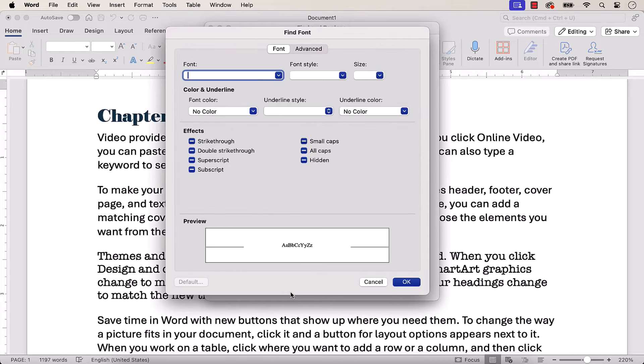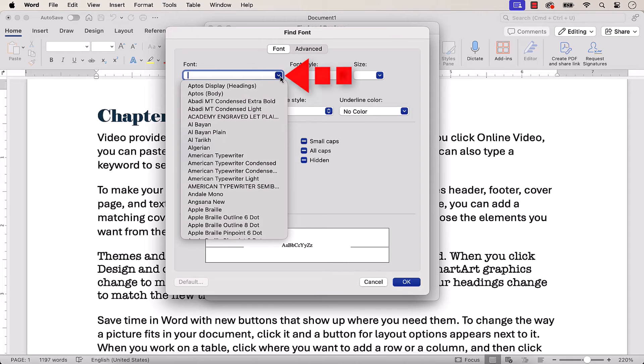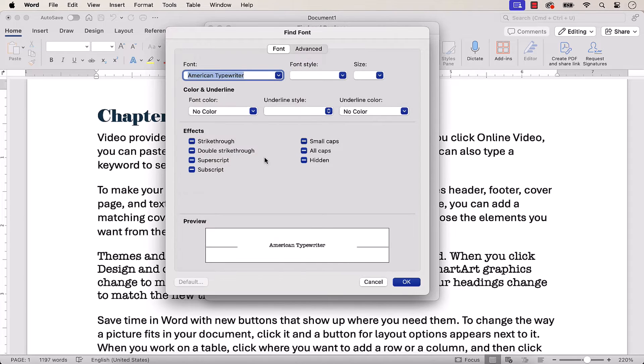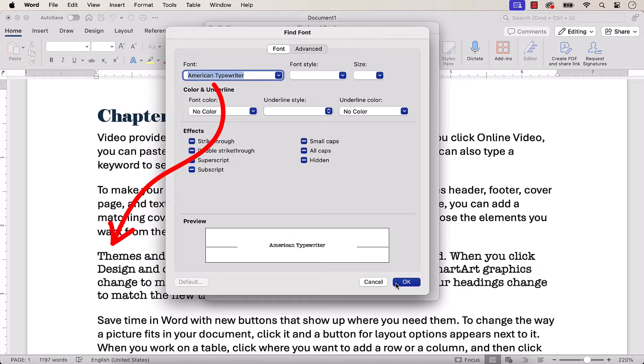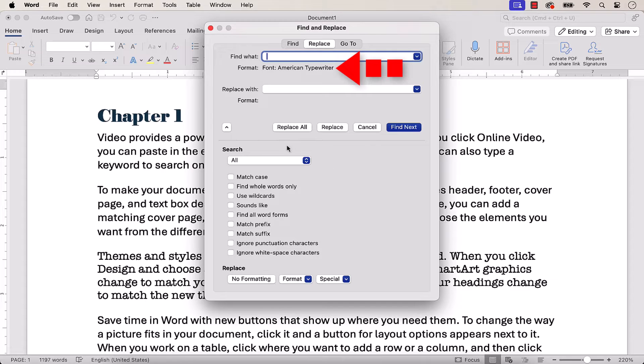When the Find font dialog box appears, select the existing font that you want to replace in the font menu. Afterwards, select the OK button. The font name should now appear under the Find What text box.